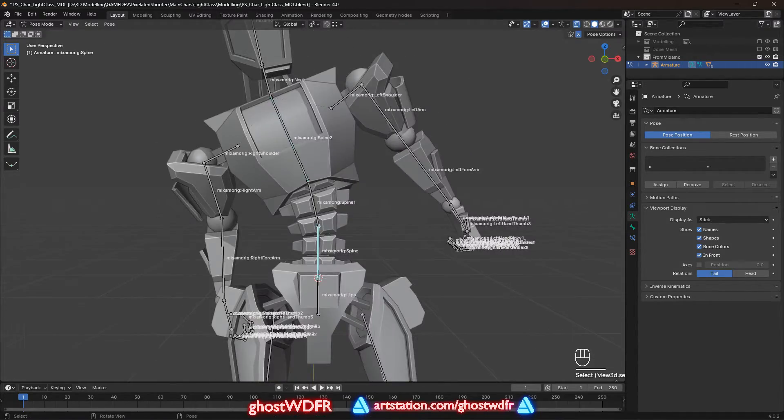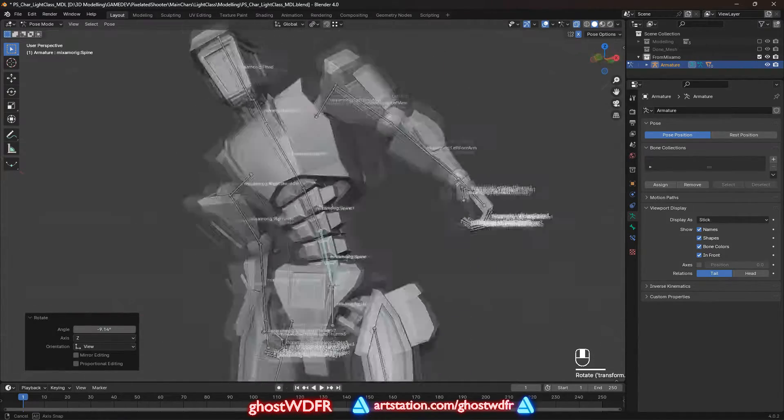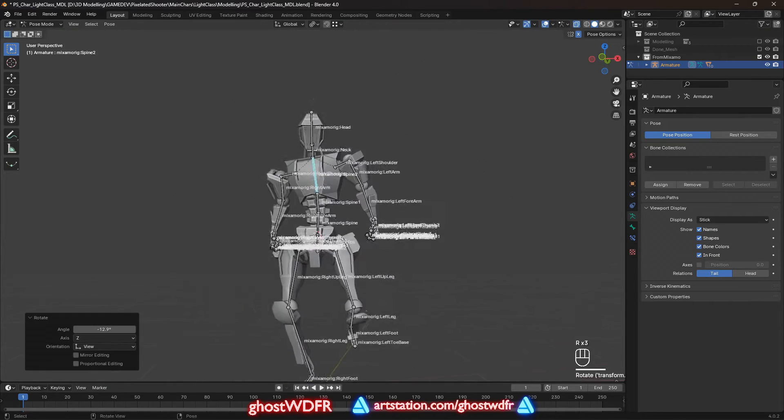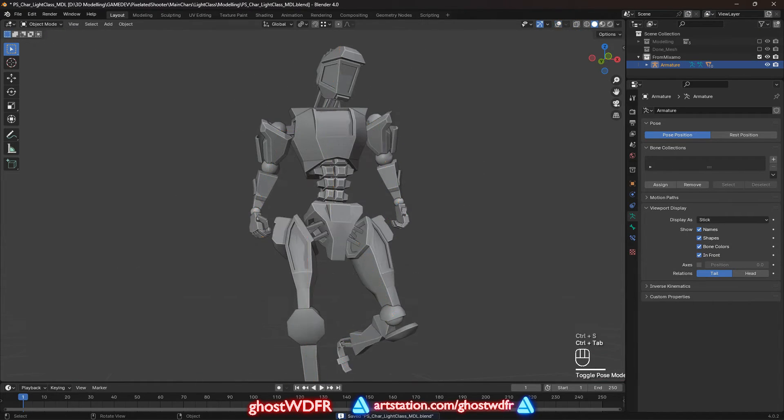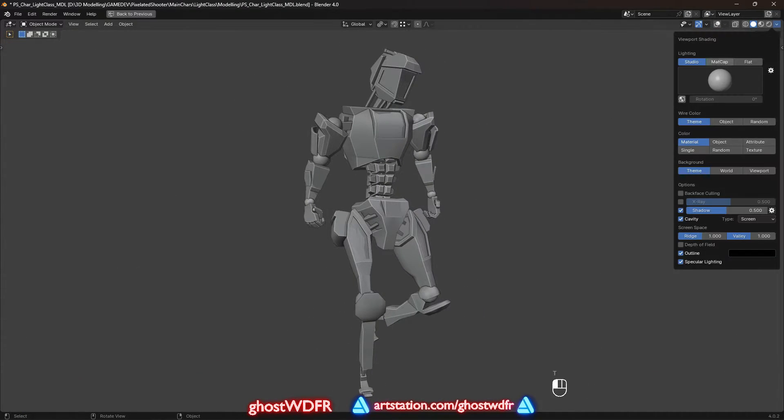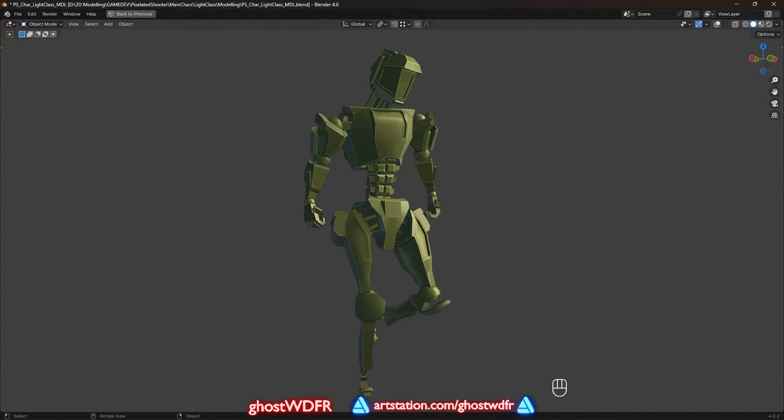By this, I mean simply rotating the bones just to make sure that the weights are edited correctly and you haven't made any mistakes.